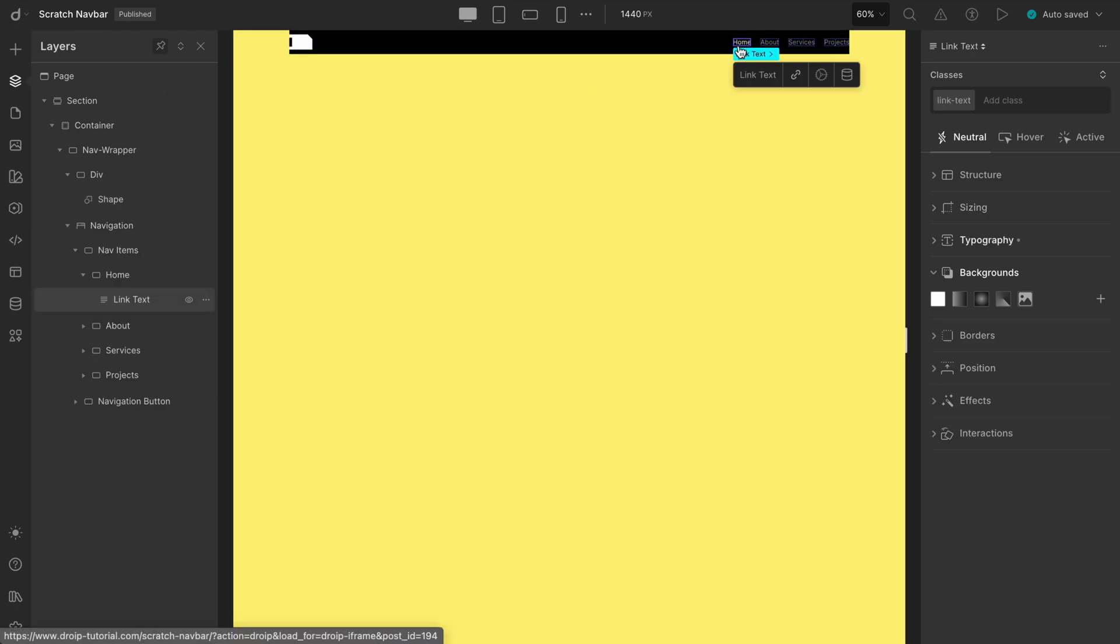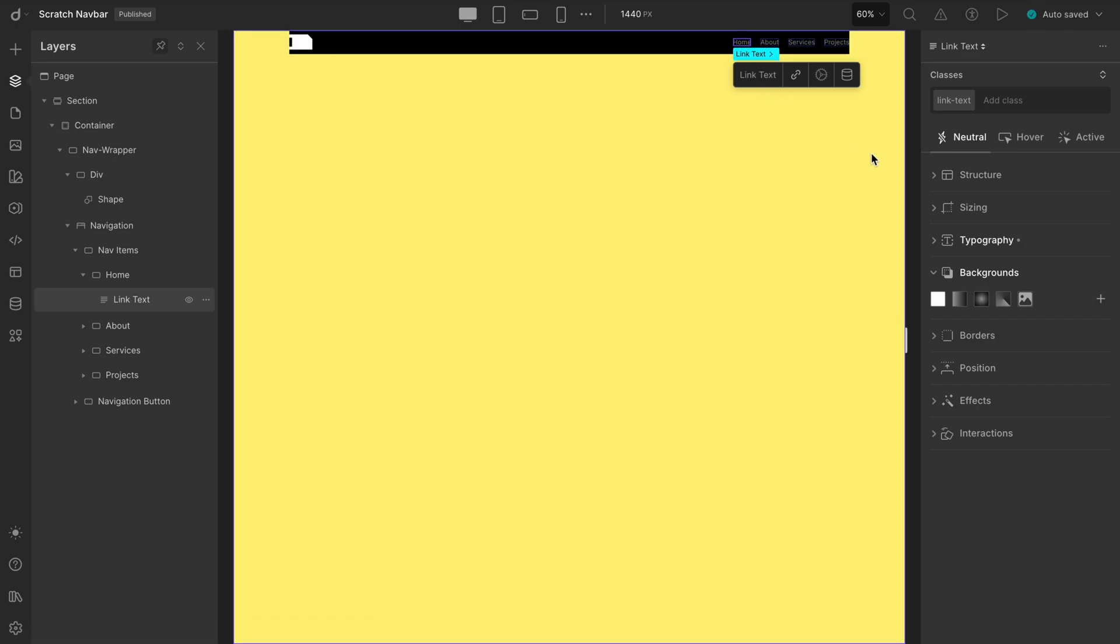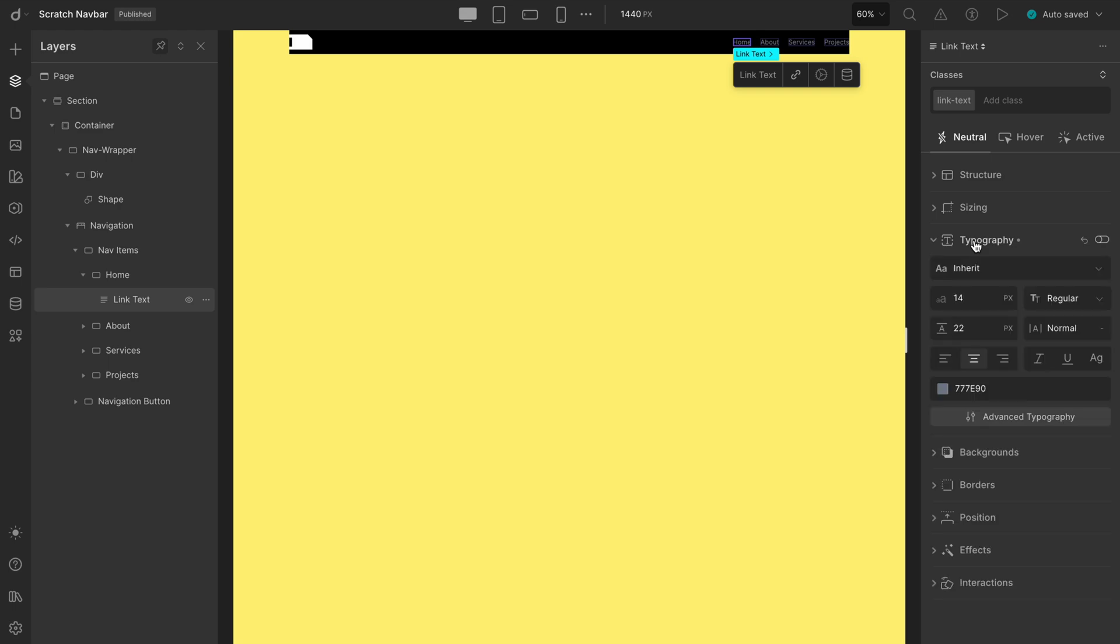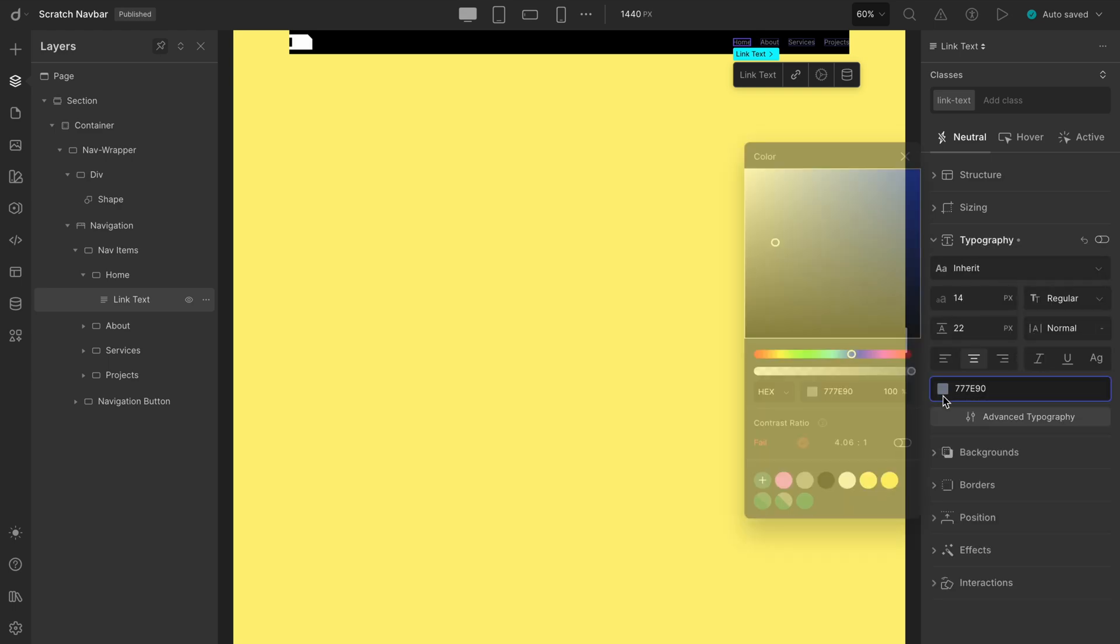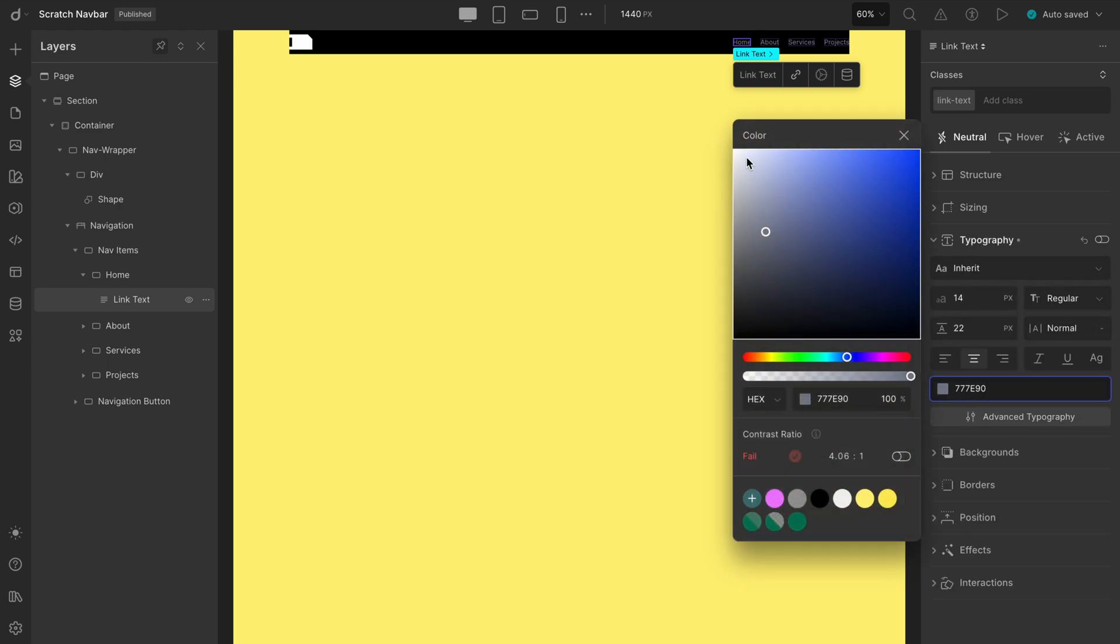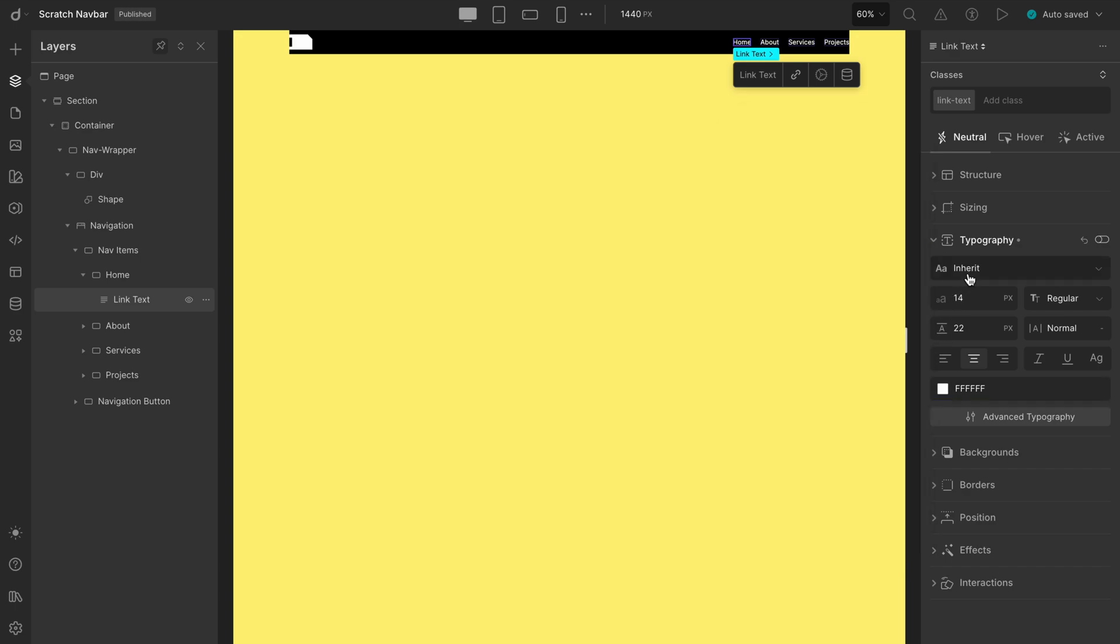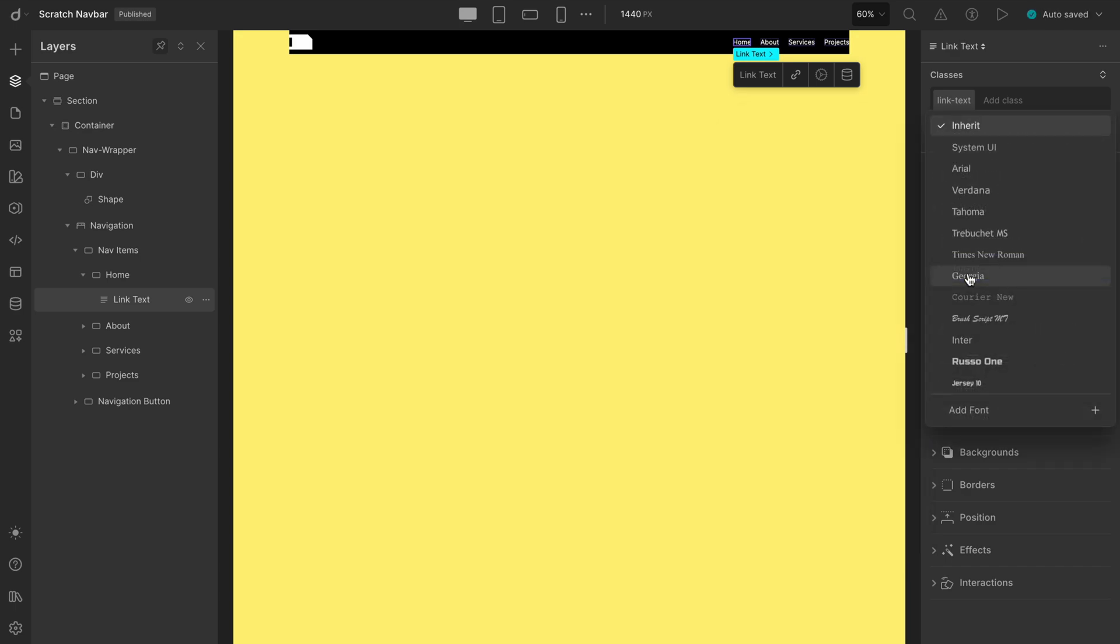Select one item. Double-check that it's the right one. Link, text, yep, all good. Now go to Typography Settings. Set the text color to white with the highest opacity. Then choose a fun and bold font. Let's go with Jersey 10.